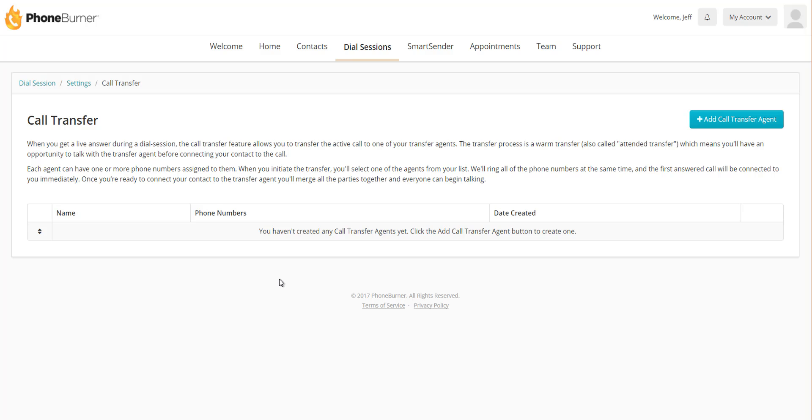And like most things in PhoneBurner, call transfer is very easy to set up and use. All you have to do to start using the call transfer feature is you need to start adding call transfer agents.